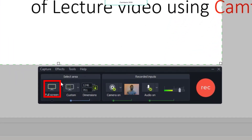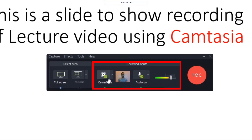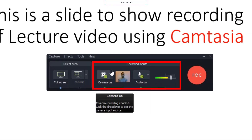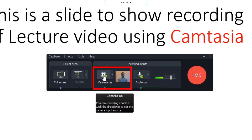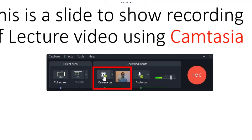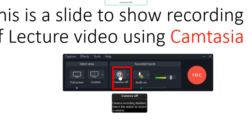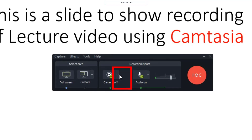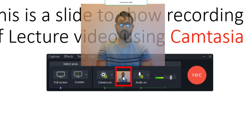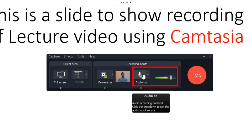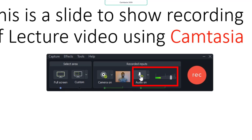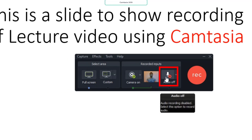For this video I am going to record full screen so I am selecting that option. On this side there are two options — one for camera and the other for audio. If you want to record your webcam as well, you can turn on the camera by clicking that option, and click it again to turn it off. I am going to turn on the camera just to show how you can handle camera recording in your video editing. The second option is for audio — click it to turn on or off. I am going to record audio as well, so I have turned it on.